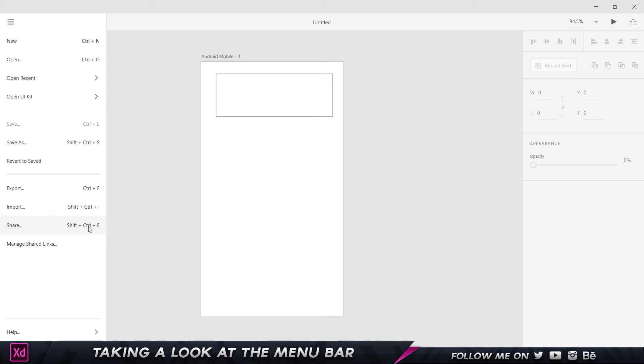We're also going to take a look at the Share feature later, where you want to share it with a client, a fellow team member, or even anybody else who wants to have a look at it. The last one is Manage Shared Links, which we're going to look at a little bit later at the end of the course along with the Export and Share features.